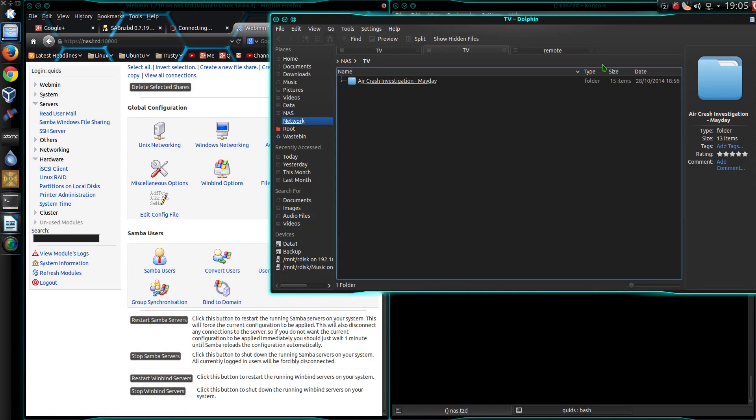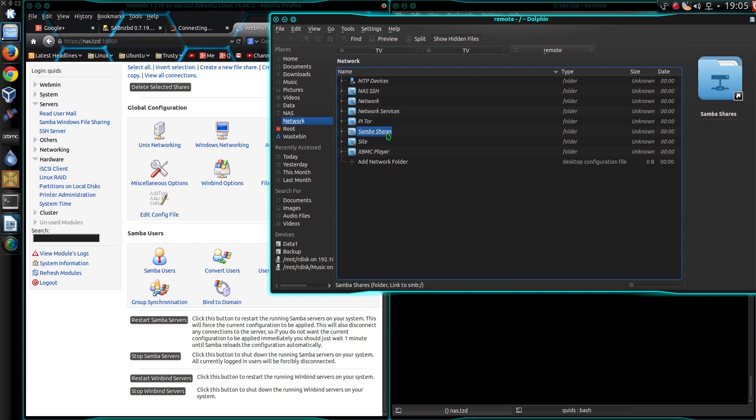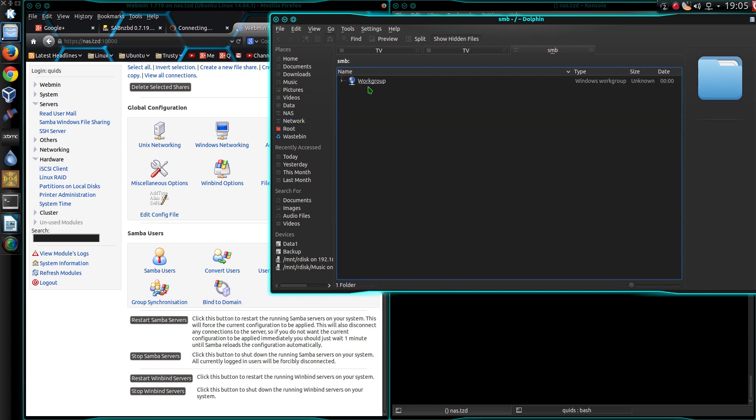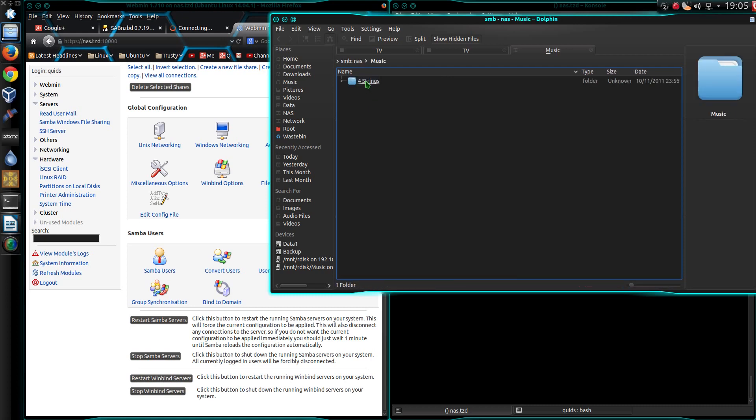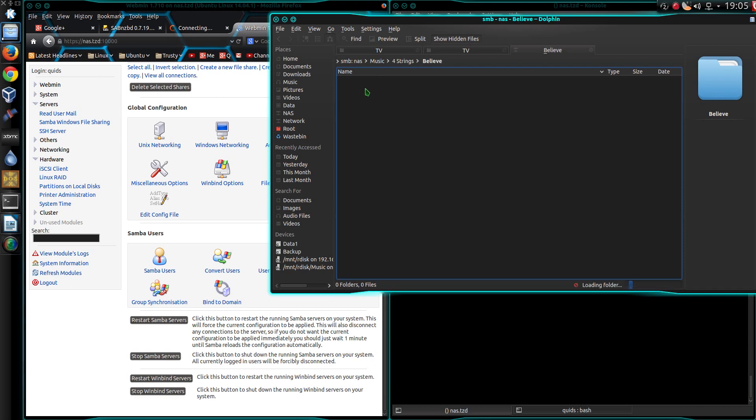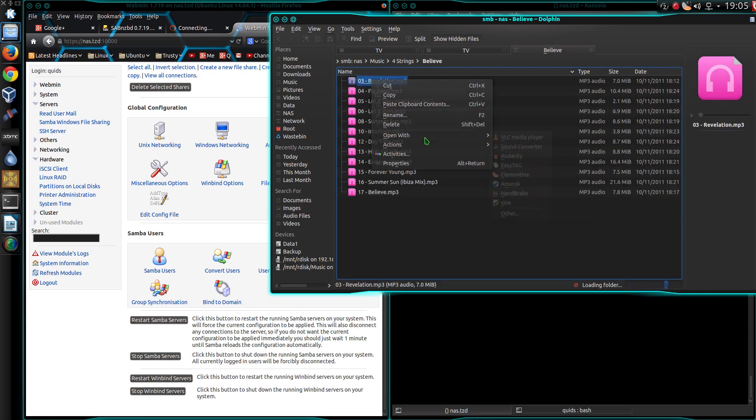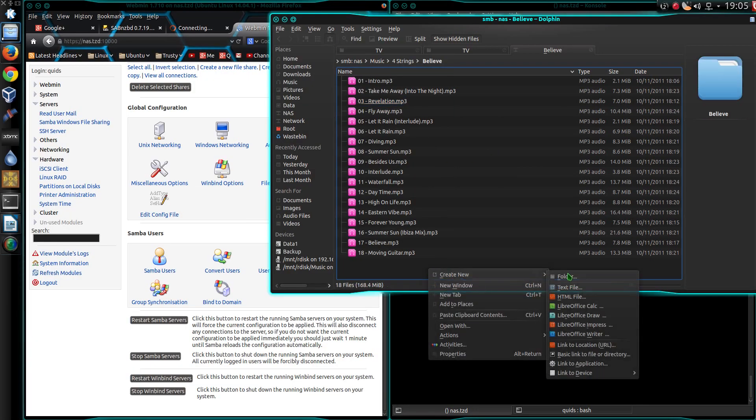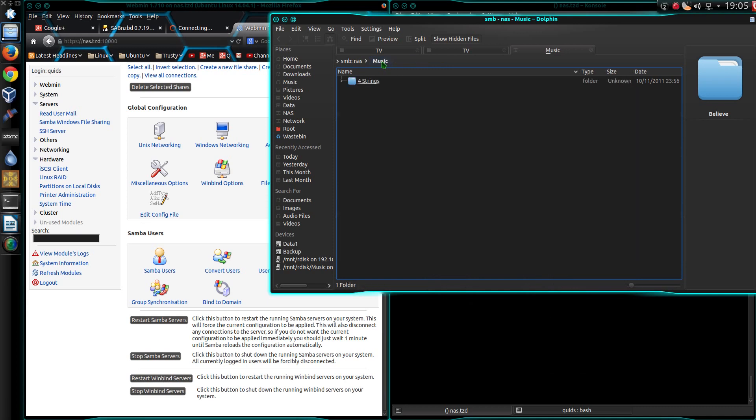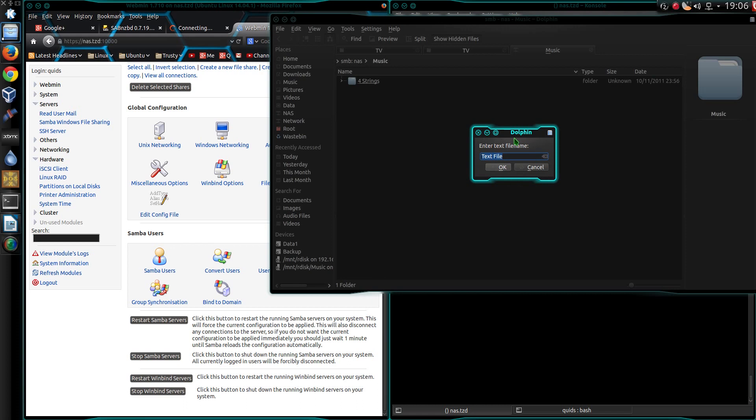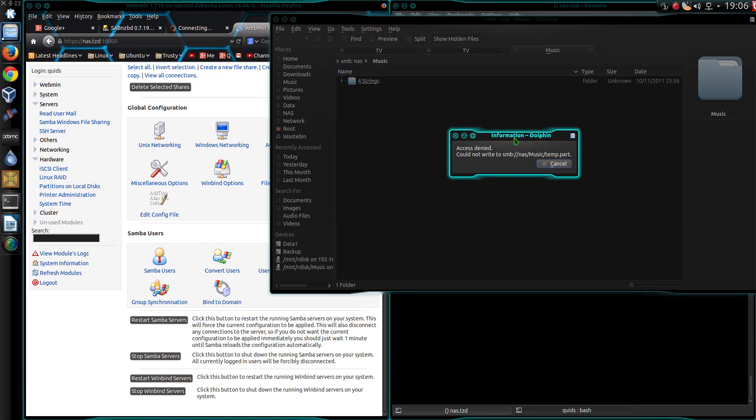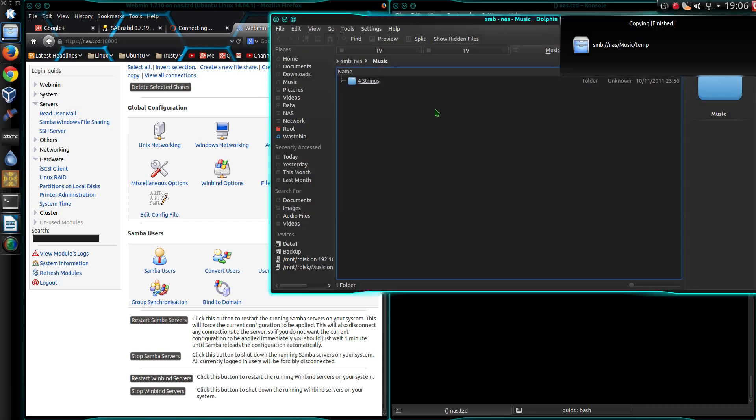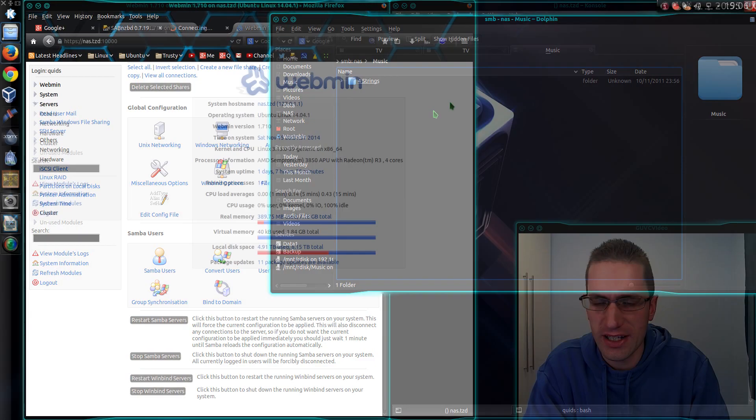Let's see what we have. I'm going to have to go to network. Samba shares. Workgroup. NAS. Music. Four strings. Will it work? Yes. Can I write anything to the folder? Let's go up. Music. Create new text file. No. Okay. That's kind of good because that means I'm logging on as the user nobody and I can't write to this Samba share. Which is what I want to achieve.